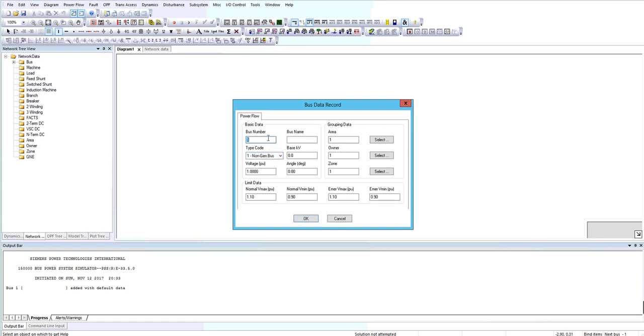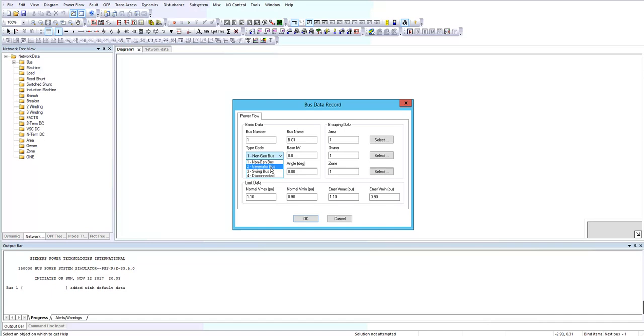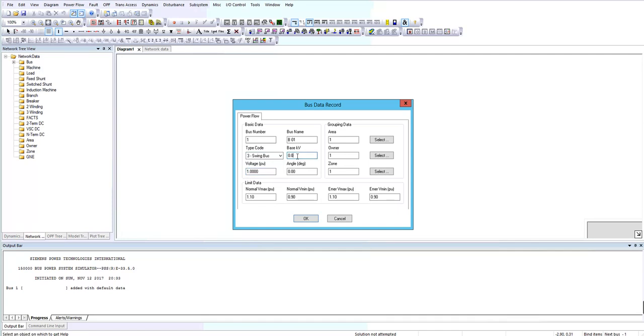I choose this option to draw a bus bar. It asks you about the number, name and type of the bus bar. I enter bus name B01. You can choose different types for bus. If it's a generator bus you should use type 2 as a PV bus or swing bus, or if it's a load bus you can choose type 1. I want to use bus 1 as a swing bus and the base kilovolt is 22 kV and start with 1 per unit voltage with 0 angle.